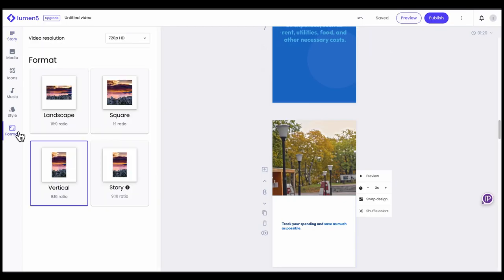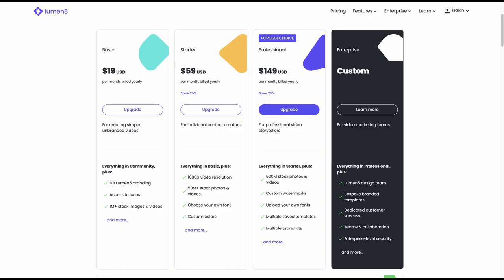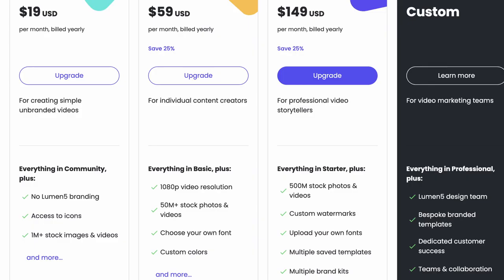Lumen5 was a nice introduction to the AI editing game. With a very simple interface, I was quickly able to drop a URL post from my blog, and it generated text and video from a template that I was quickly able to customize. However, it does contain a Lumen5 watermark, which can be removed for $19 a month, and that paid version also includes access to the full stock library and advanced features.